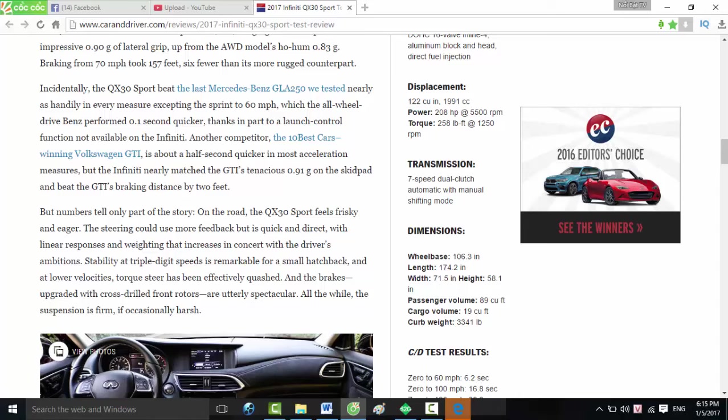Another competitor, the 10Best Cars winning Volkswagen GTI, is about a half second quicker in most acceleration measures. But the Infiniti nearly matched the GTI's tenacious 0.91 g on the skid pad and beat the GTI's braking distance by two feet. But numbers tell only part of the story. On the road, the QX30 Sport feels frisky and eager. The steering could use more feedback but is quick and direct, with linear responses and weighting that increases in concert with the driver's ambitions.